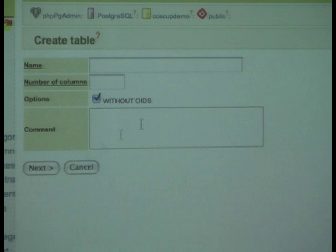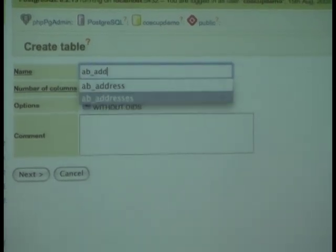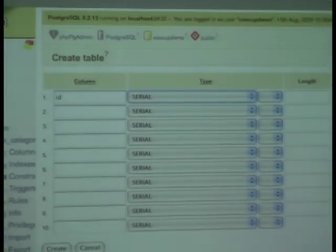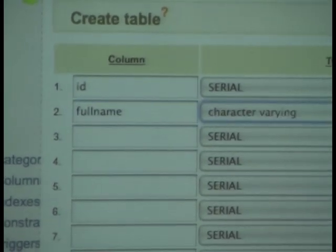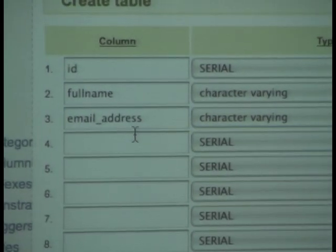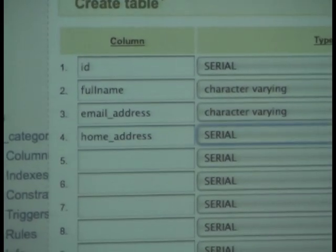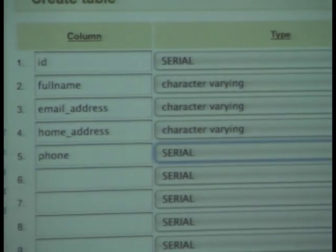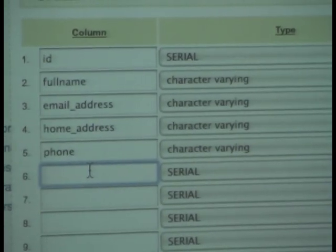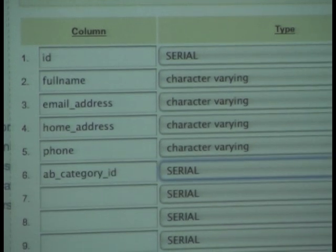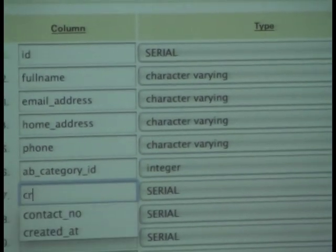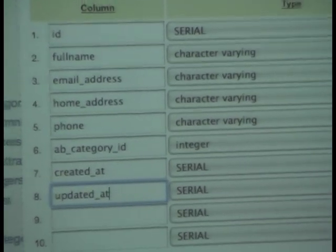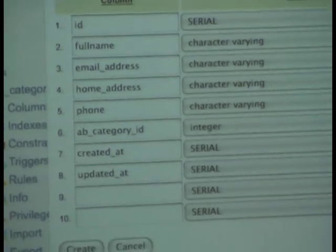The next one is the addresses. We have ID, and we have address where you require a full name and email address. Maybe you put a call address as well. Phone. After that, you choose the category ID. Same thing as a created app. And ID and full name and email address is required.